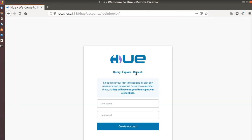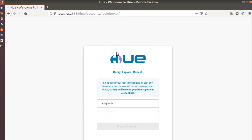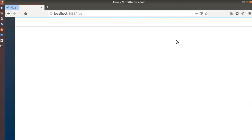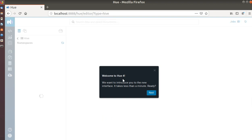Close that. Since this is your first time logging in, pick any username and password — be sure to remember these as they will be your Hue superuser credentials. Let's make the username 'techgrunt' and set a password. Let's create the account and save the password.